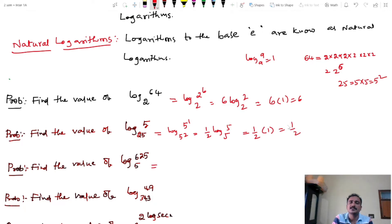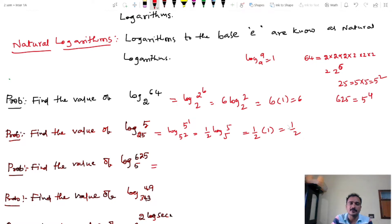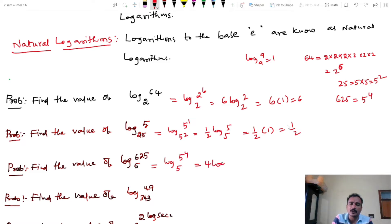Next problem: find the value of log 625 base 5. Express 625 as 5 power 4, since 5 is 5, 25, 125, 625. So log 5 power 4 base 5 equals 4 into log 5 base 5, equals 4 into 1, equals 4.